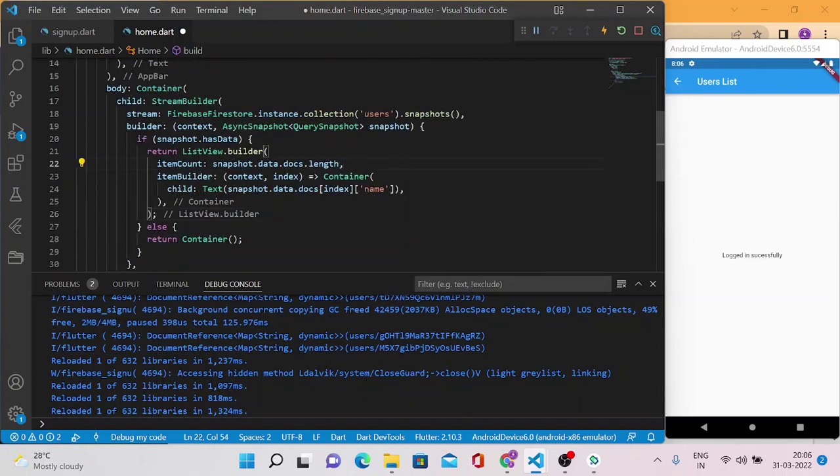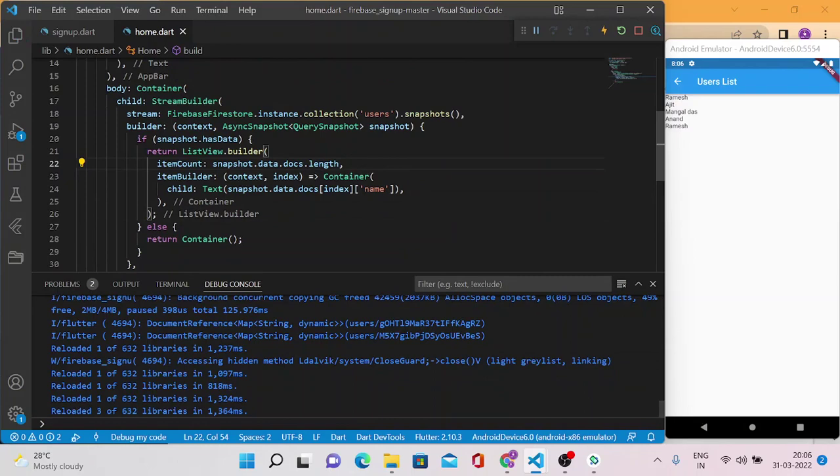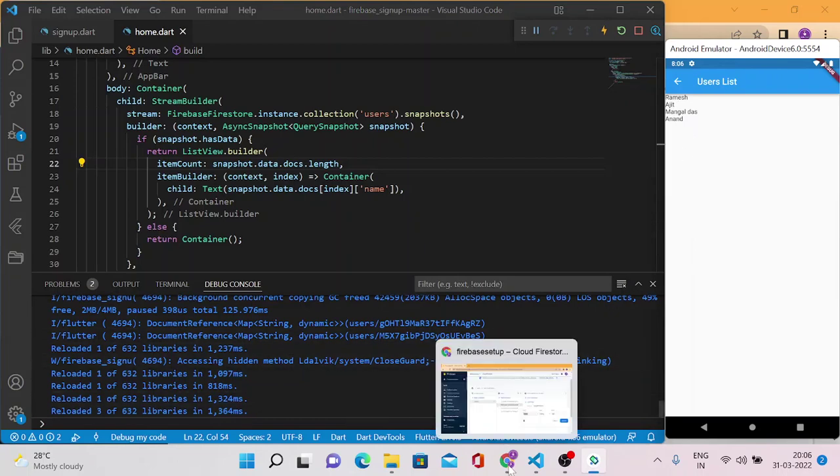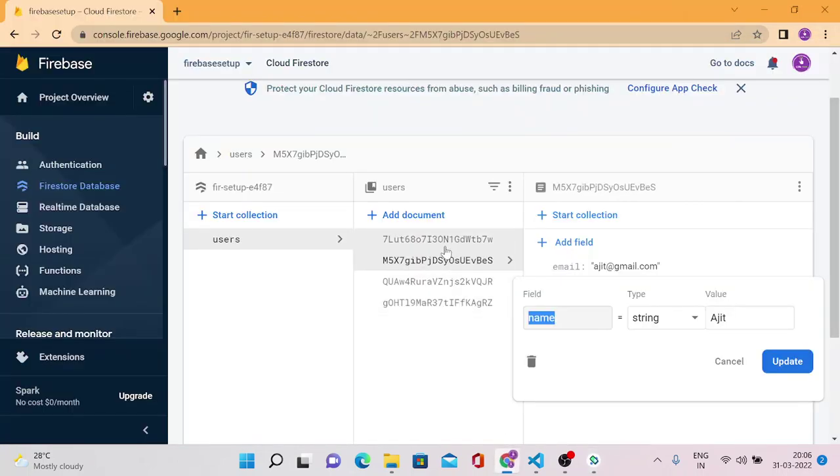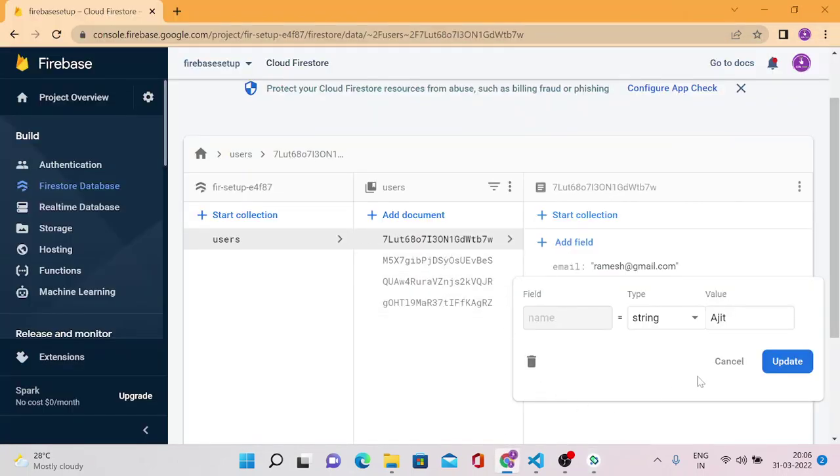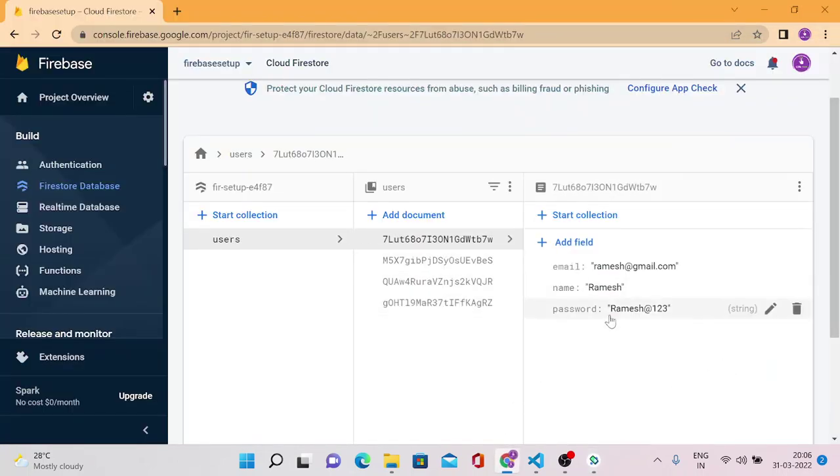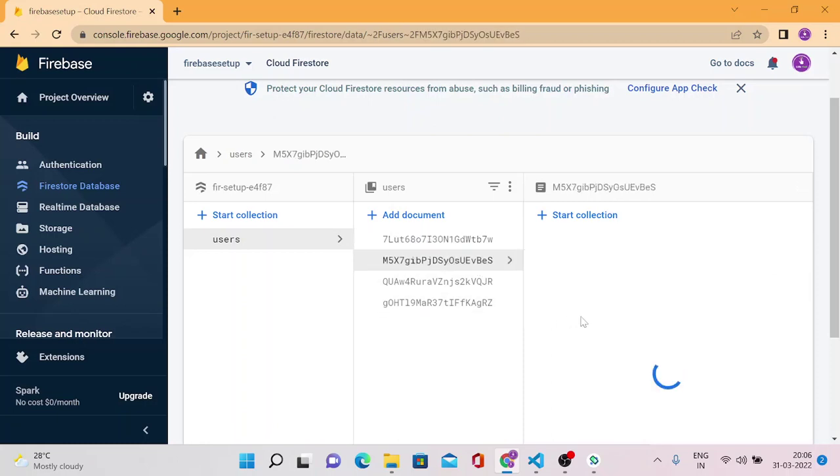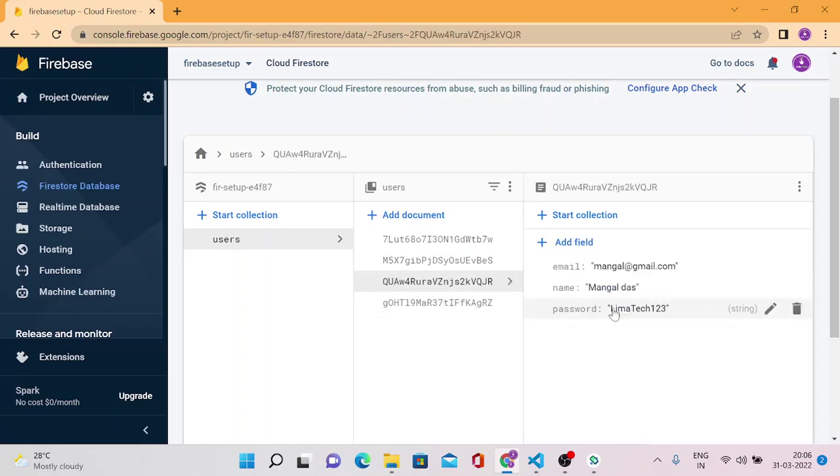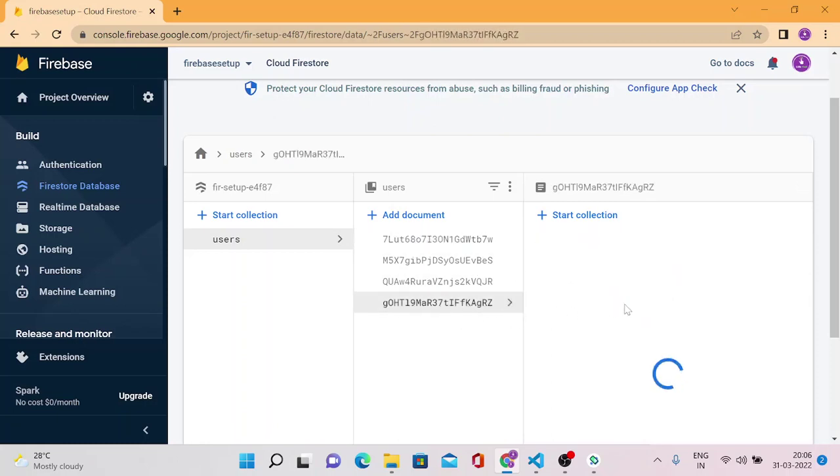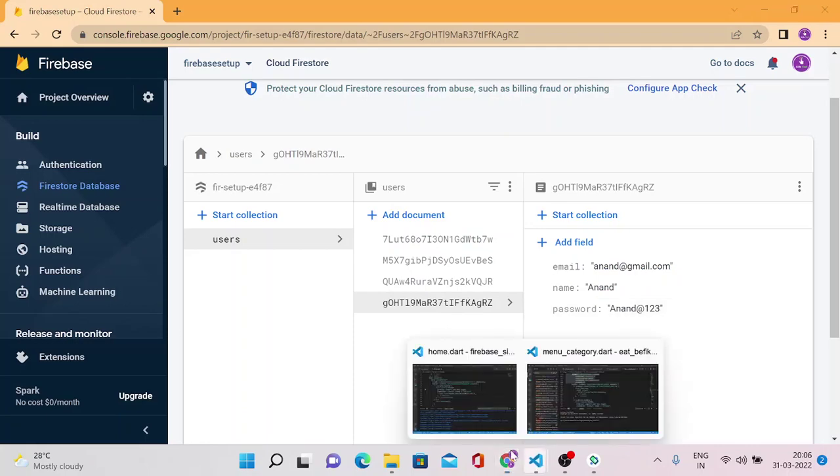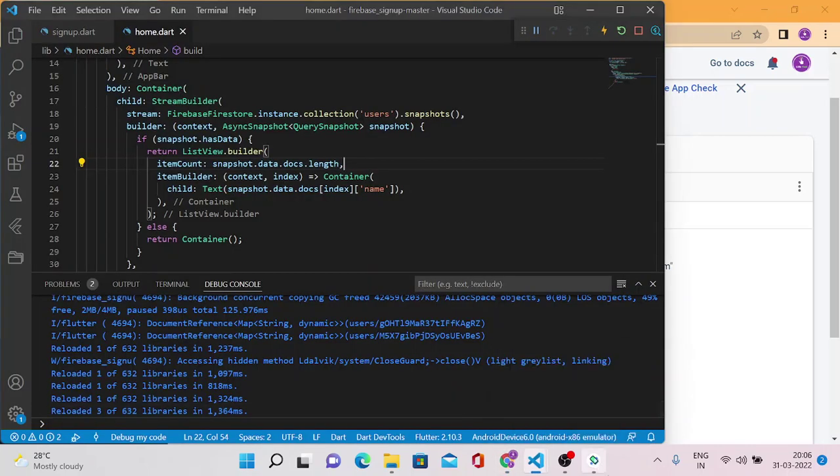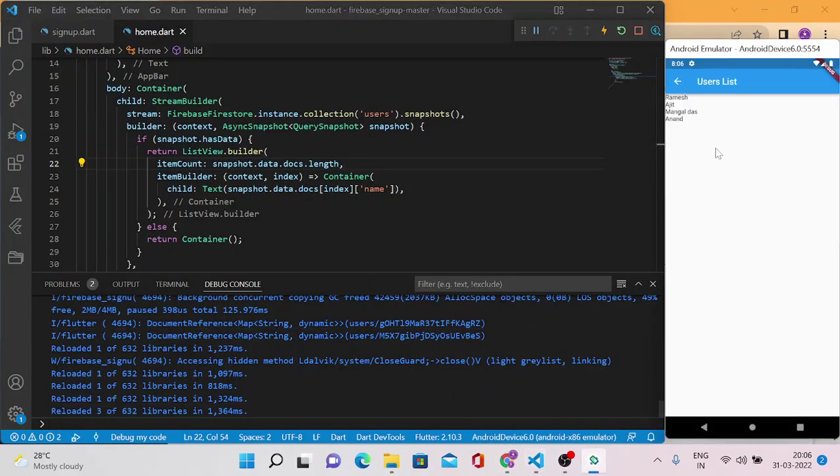Let's save and run this app whether it's going to show the data or not. Yes it worked! You can see Ramesh, Ajit, Mangaldas and Anand - we have all the four records here. It's very easy to pull data from our Firebase with few lines of code and it depends how you want to populate to the user according to your UX and UI design.